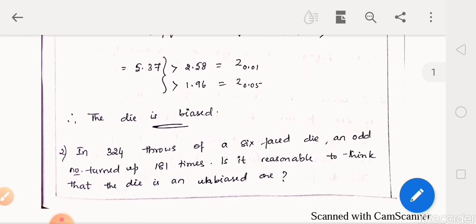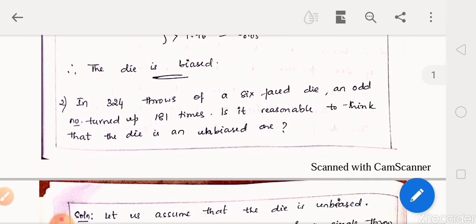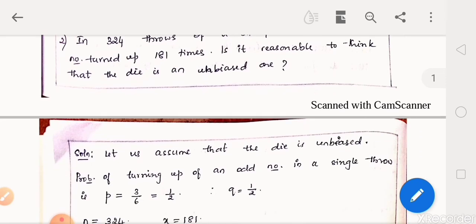Second problem: In 324 throws of a 6-faced die, an odd number turned up 181 times. Is it reasonable to think that the die is an unbiased one? Here a 6-faced die is considered and getting an odd number is the success. We will first make the assumption that the die is an unbiased one and proceed with that assumption.